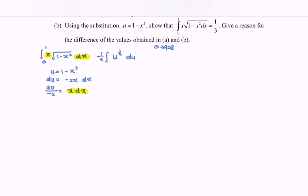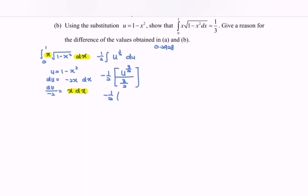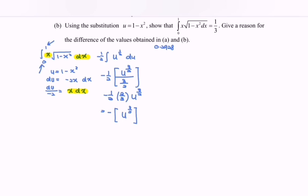Integrating the situation, we have u to the power of 3 over 2, over 3 over 2, multiplied with negative 1 over 2. Rewriting, we notice we have negative 1 over 2 multiplied with 2 over 3, and then u to the power of 3 over 2. Simplifying, we now need to substitute the x limits. We have the value of x in the original bounds, so we convert from x to u.